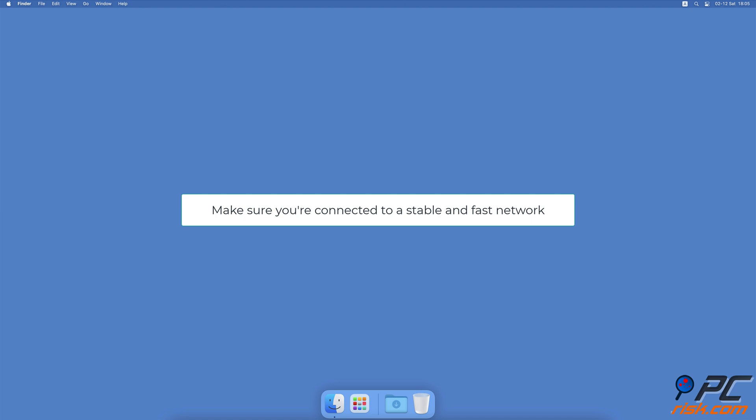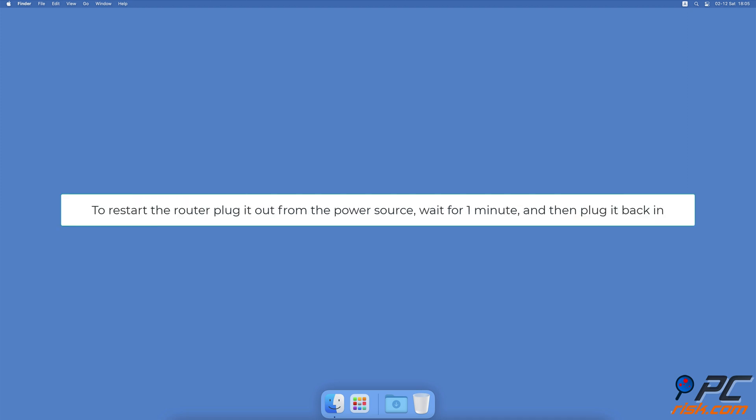If everything is fine from Mac's side, we recommend restarting the connection by resetting the router.